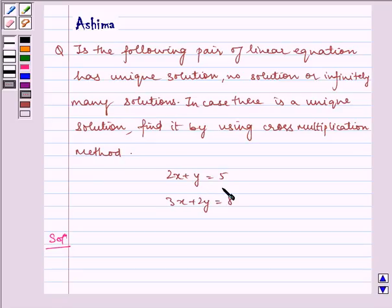We have 2x plus y is equal to 5, and 3x plus 2y is equal to 8.